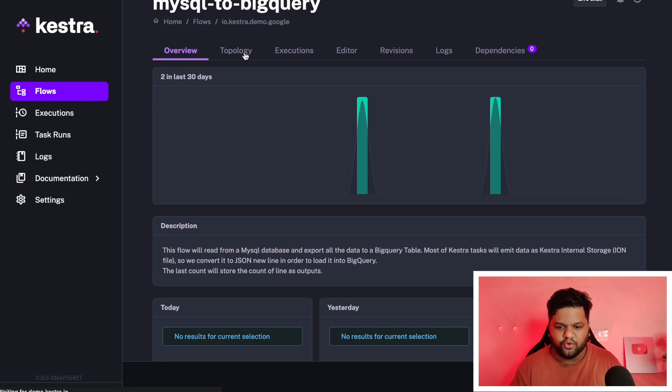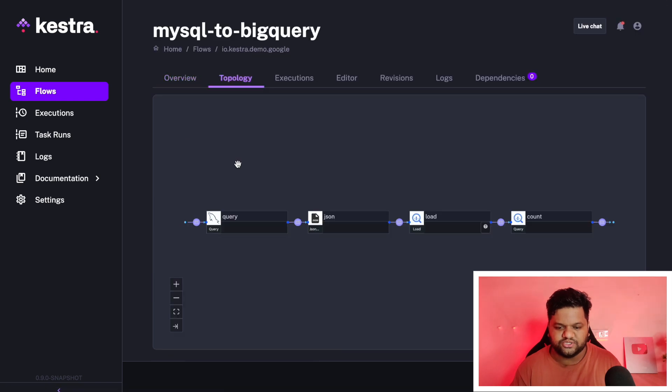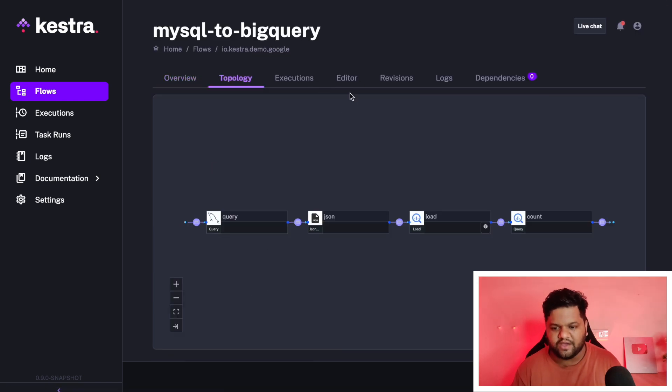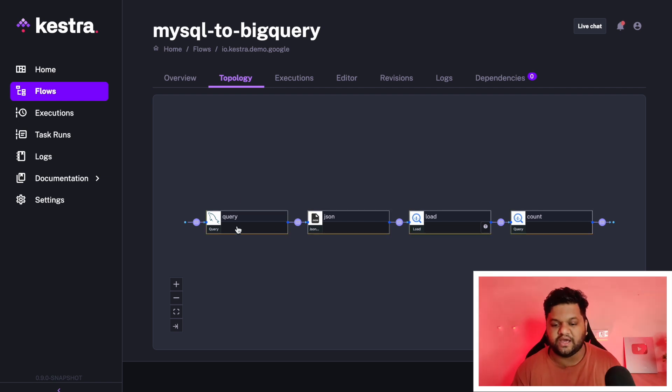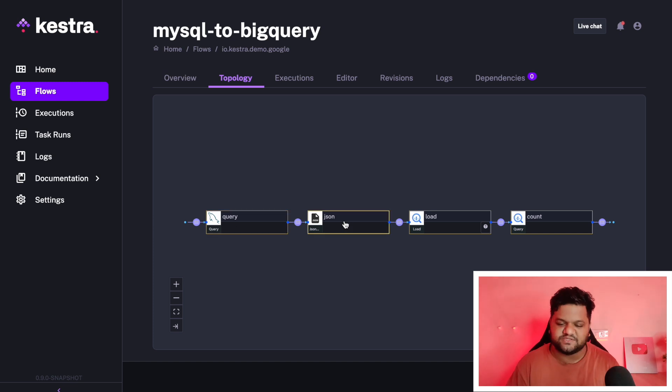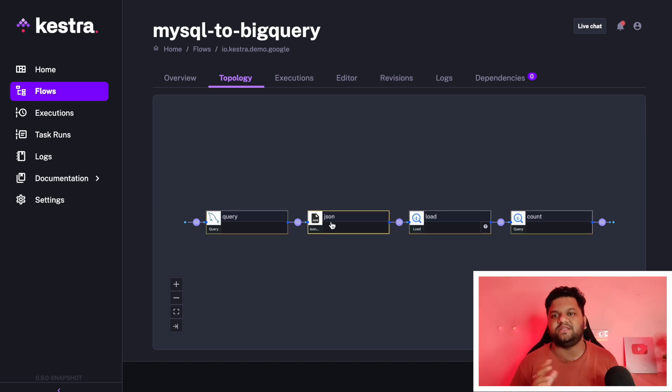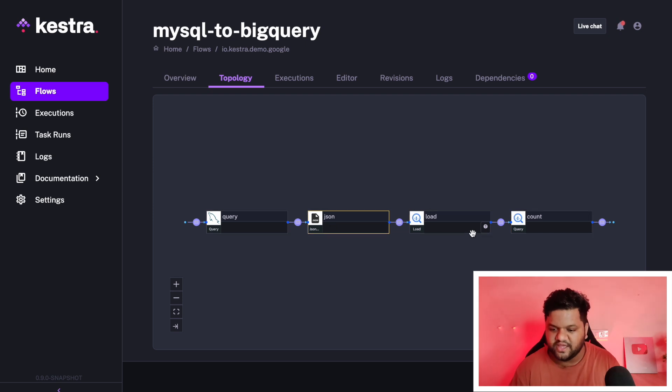If we go to the topology, we can see I already have created this workflow. These are the different pipeline components here. We are running the SQL query. This step is about storing the query result in the JSON form on Kestra's infrastructure. Then this step loading the data in the BigQuery.